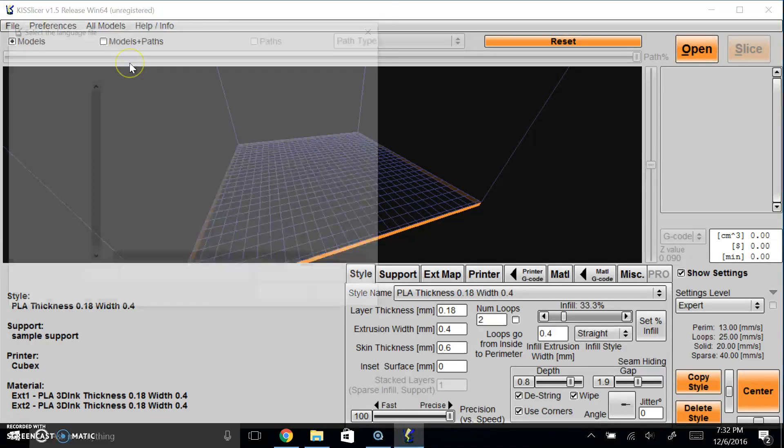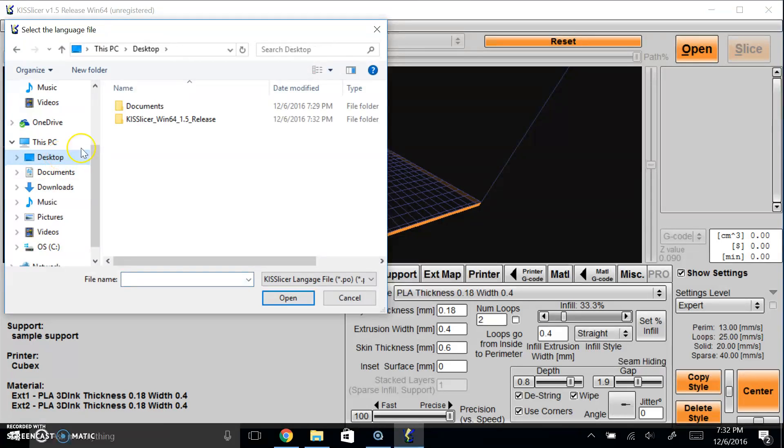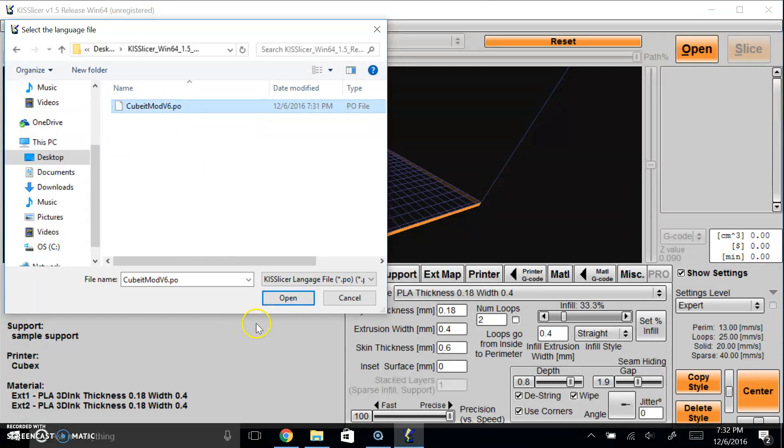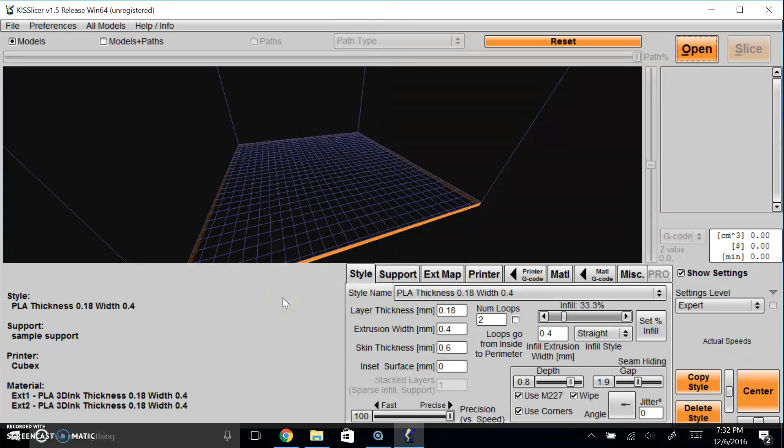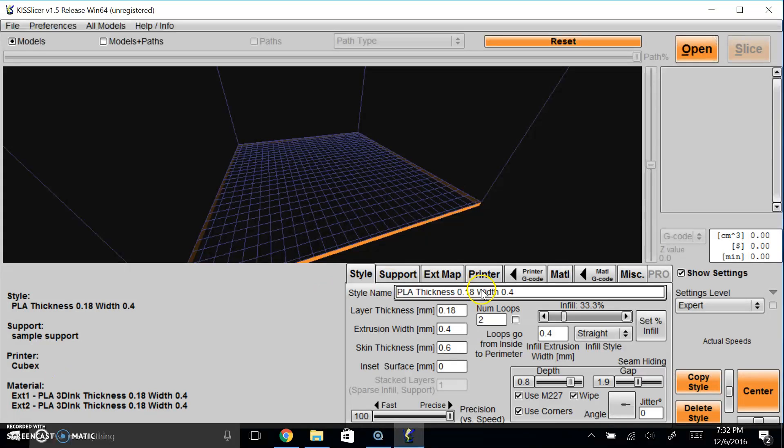Languages, load a language file. Now navigate to your KISSlicer folder and then there should be Qubit Mod version 6.0 or 6 dot PO. Once that's loaded, your the software has actually now knows that the printer is a CubeX.